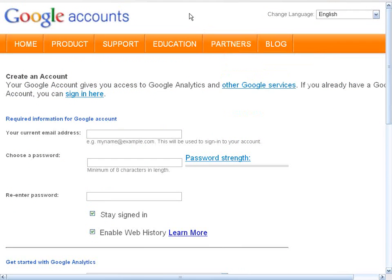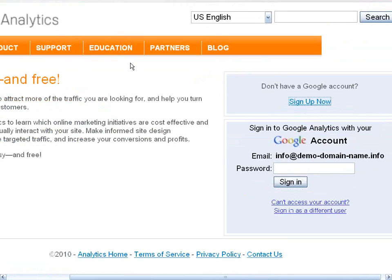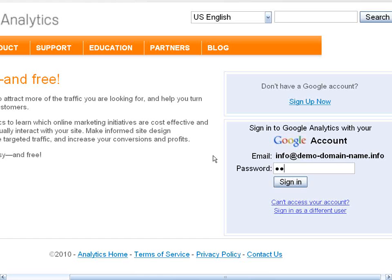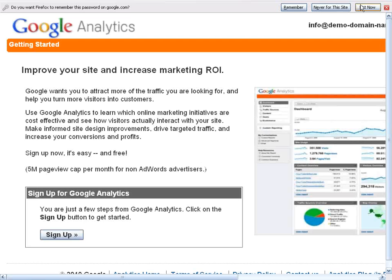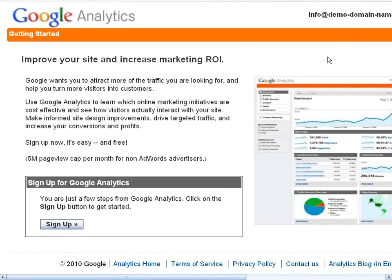Once you get that email, you'll be all set. So the next step is to actually sign into Google Analytics. Now that you have a general Google account, come back to the Google sign-in page, put in your email and your password, and click on Sign In. You'll be signing in to the Google Analytics sign-up page.